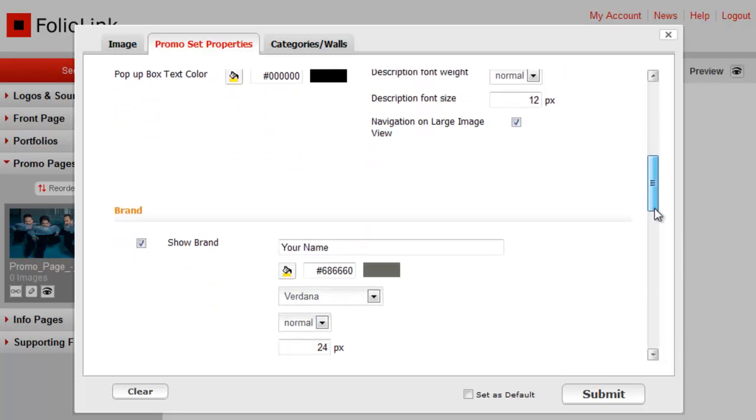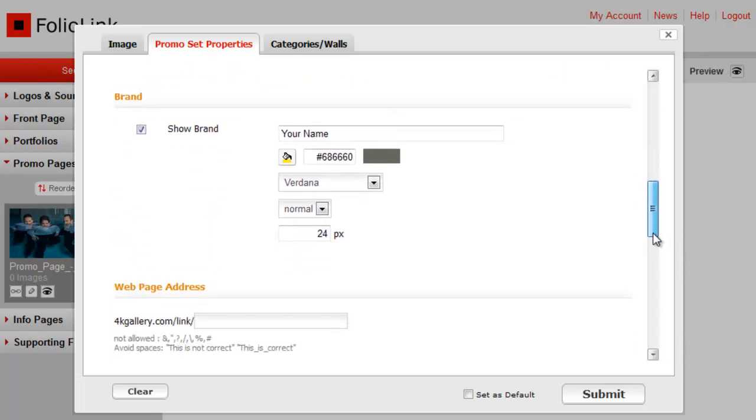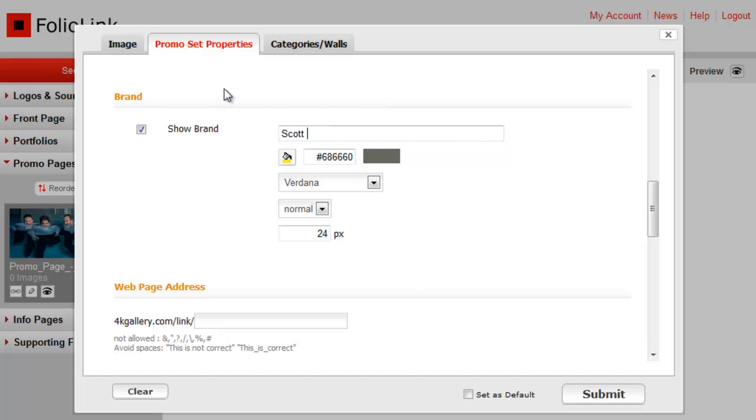The next item to edit is what we call brand, but you can think of it as the page title. This is what you'll see when you visit your page. People often add their name here or something that identifies the subject matter of the page.